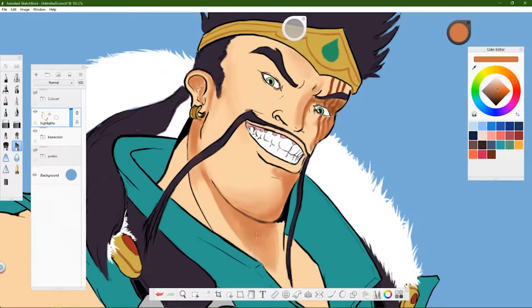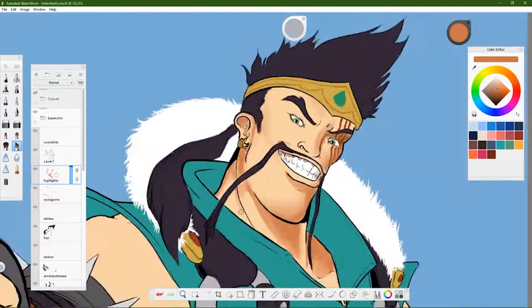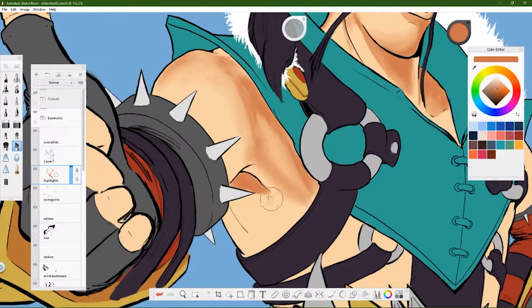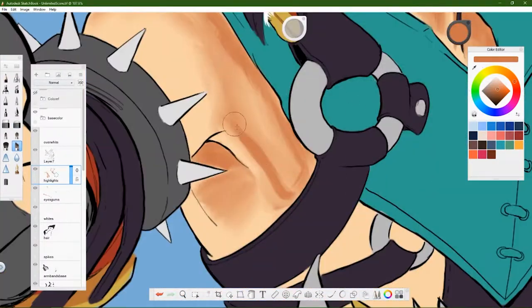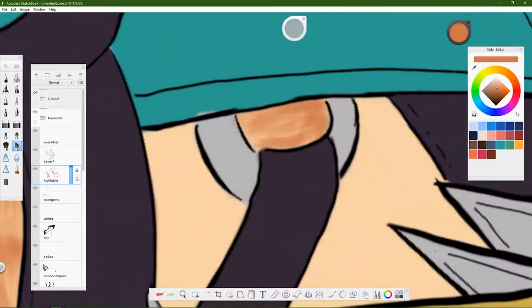And something I know now but didn't know then was sometimes just switching the image to grayscale helps you figure out how well-valued your drawing is. But that's a tip for you guys, and if I could go back in time, I would tell myself that. But you know, what's done is done.